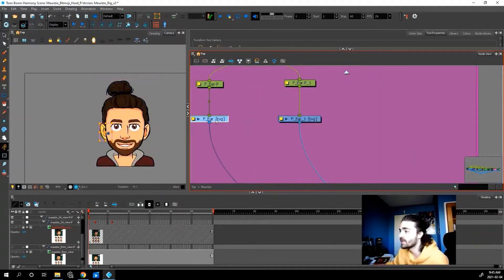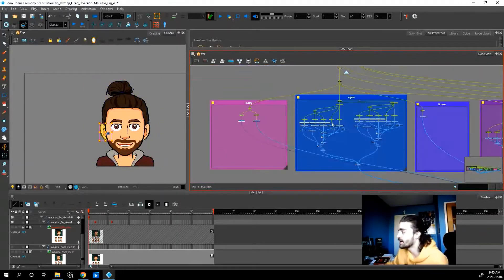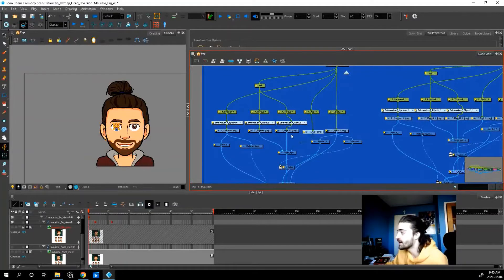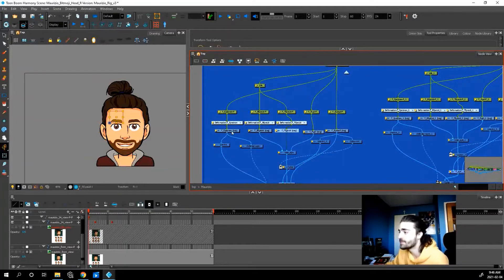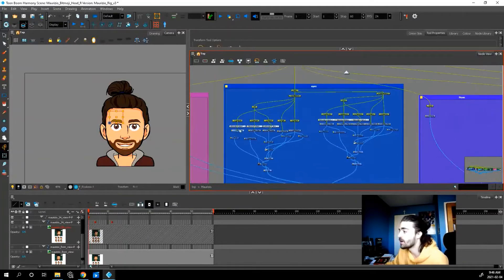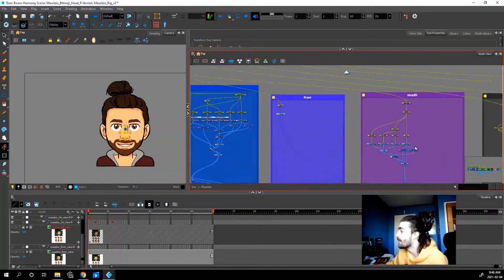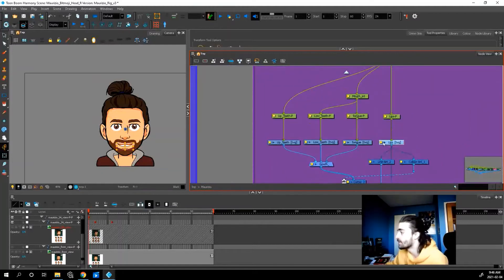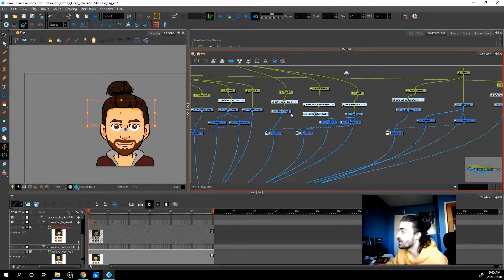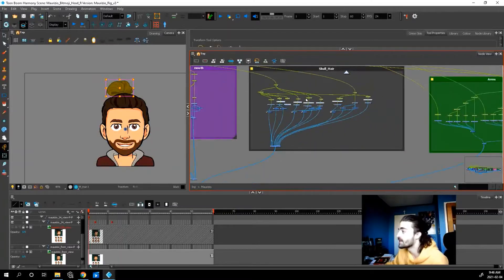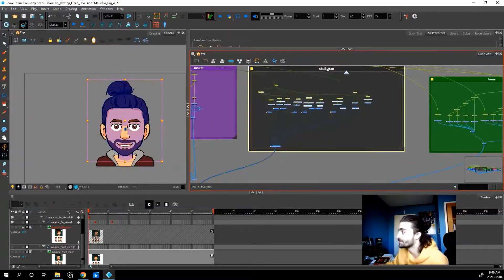So I drew the ears in this section, eyes, I drew all the pieces of the eyes like the pupil and the eyelids. That goes on these nodes. Nose and the mouth, the pieces of the mouth go here, like the skull, the beard, the hair. That all goes in this compartment.